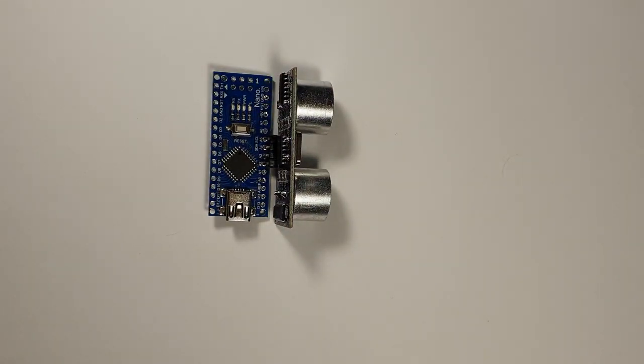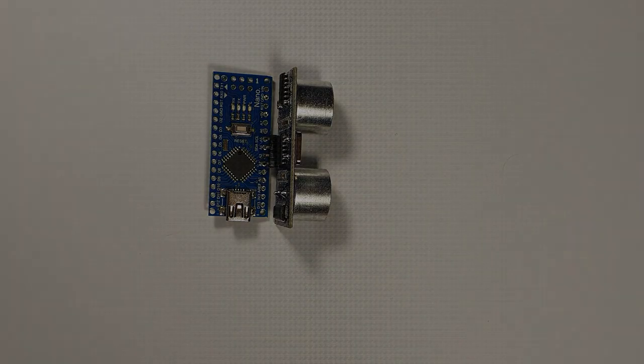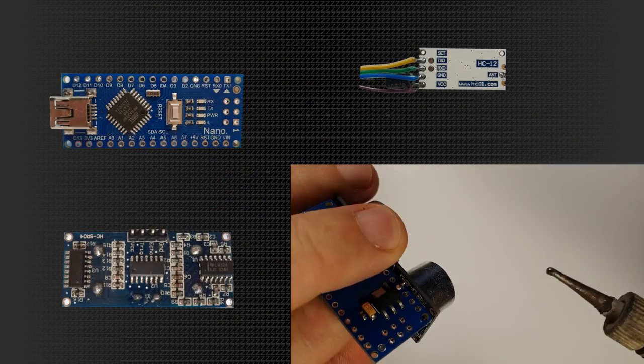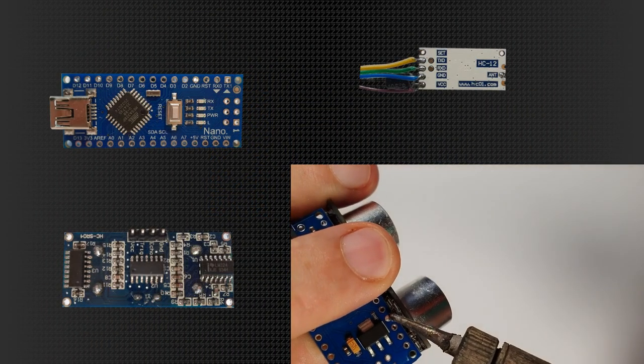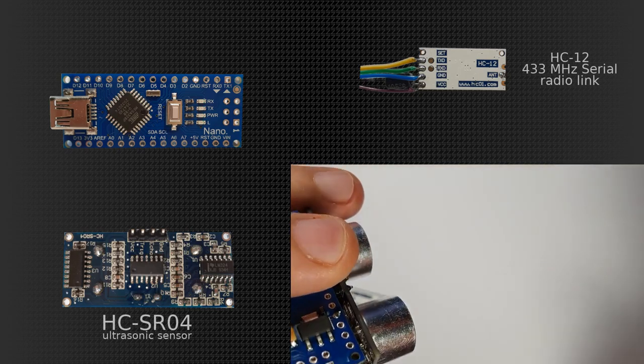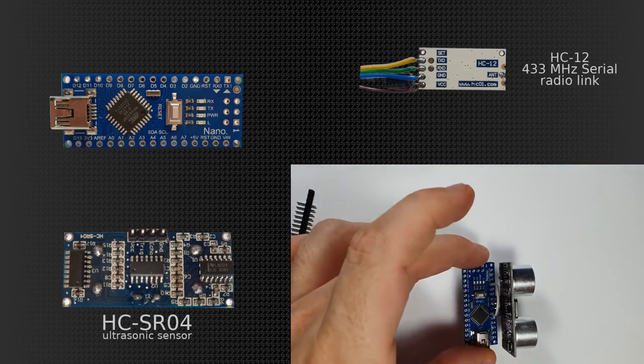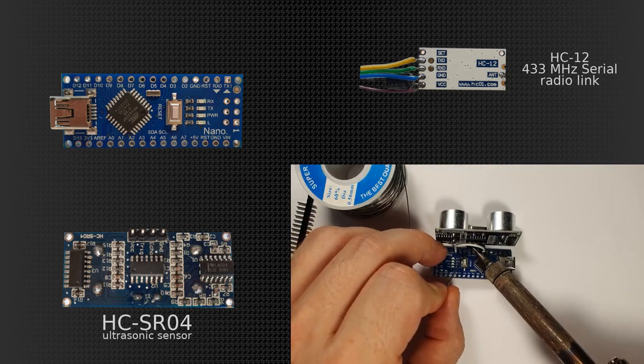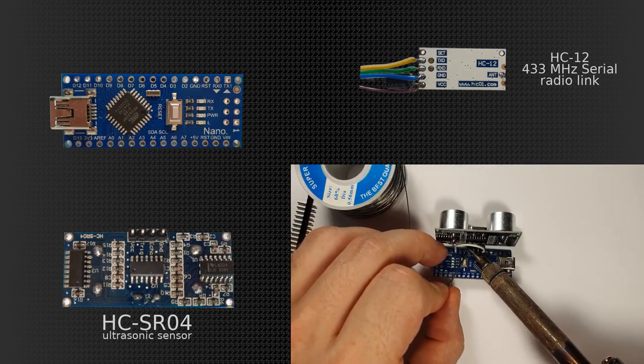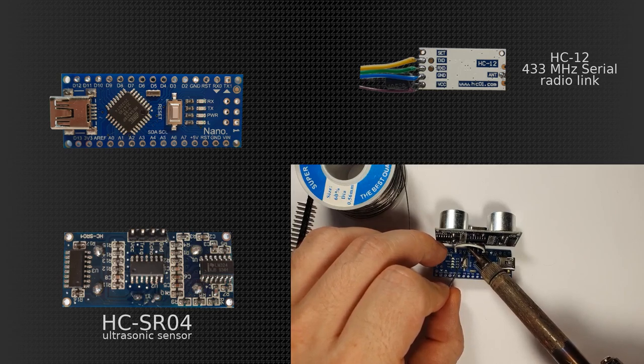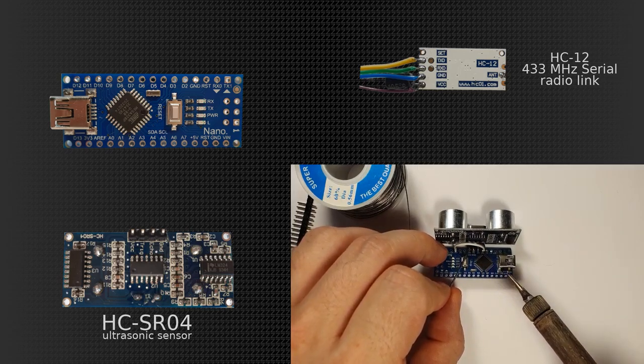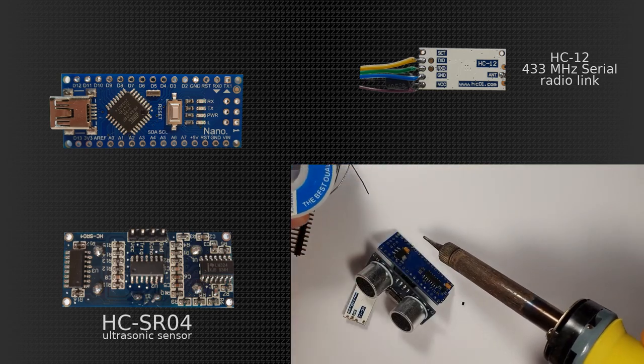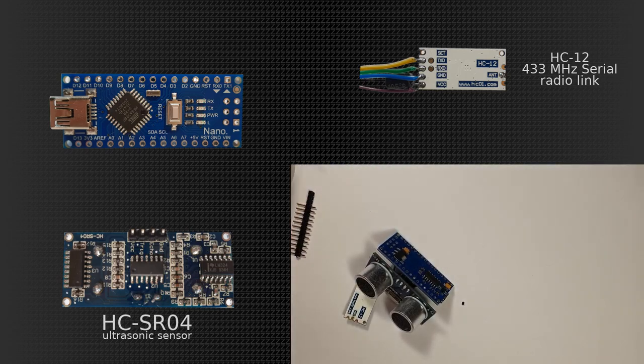In the schematics you will see that it is based on an Arduino Nano, an HC12 433 MHz serial radio link or transceiver to use a fancy word, and this HC SR04 ultrasonic sensor.